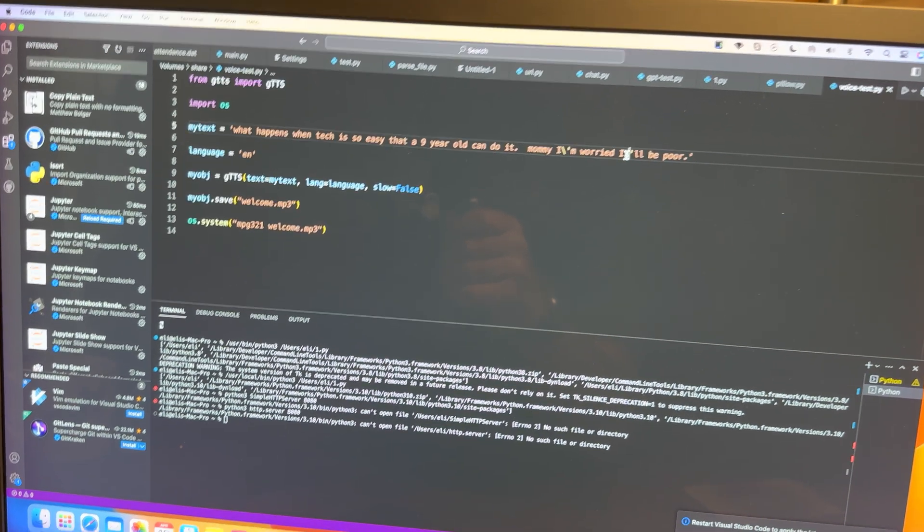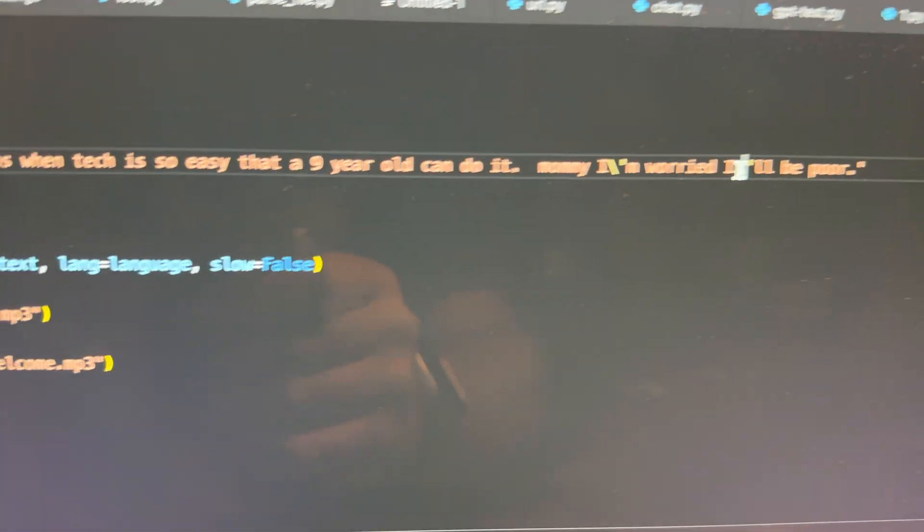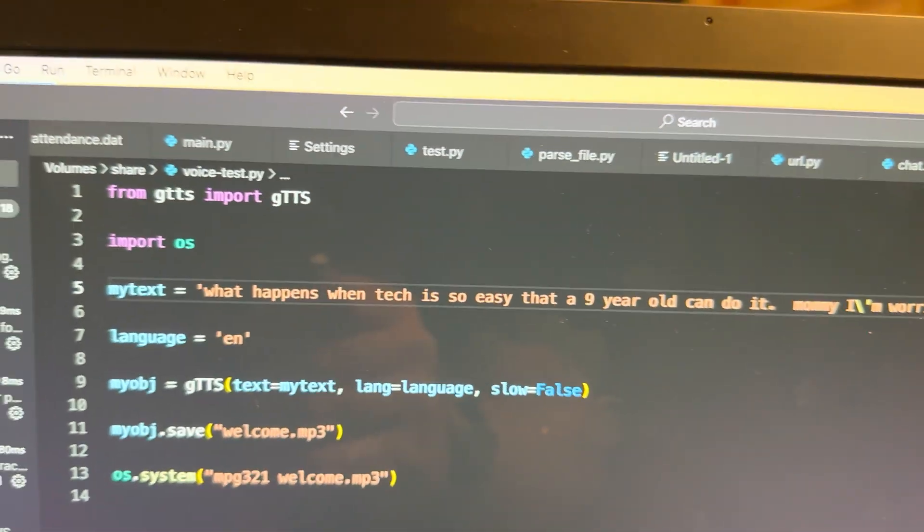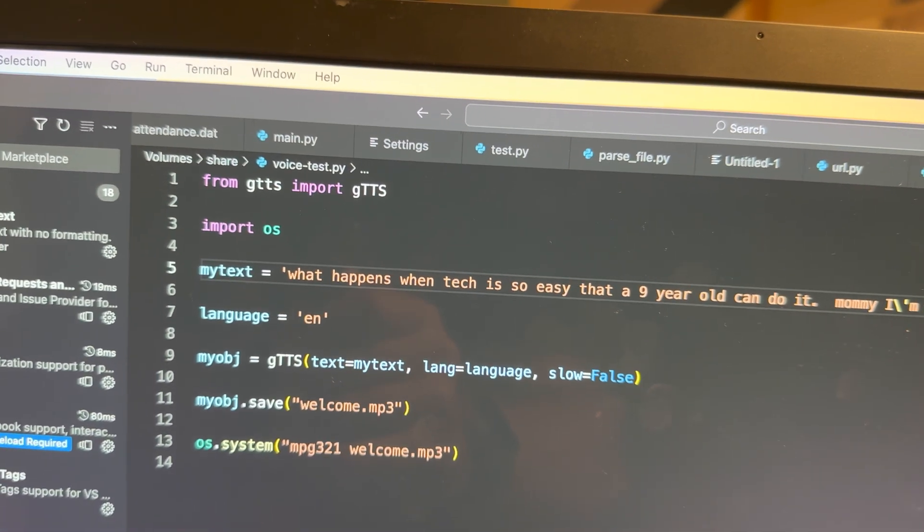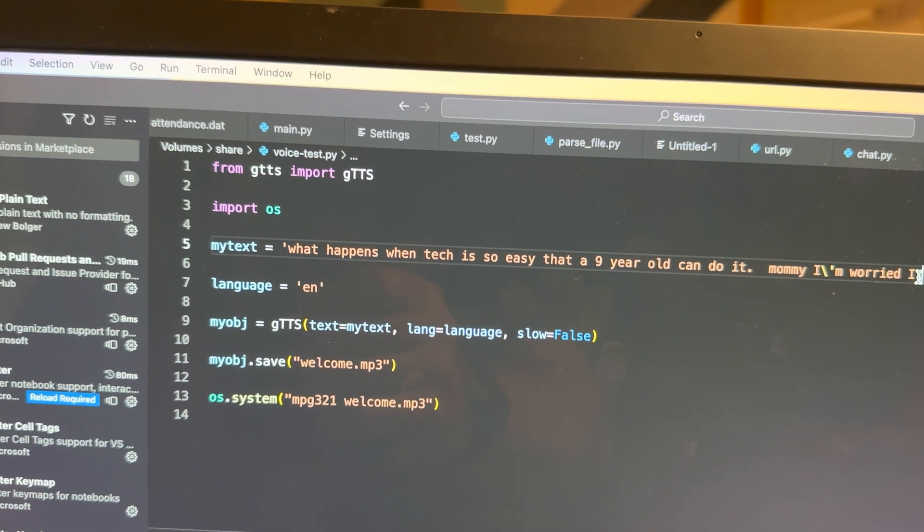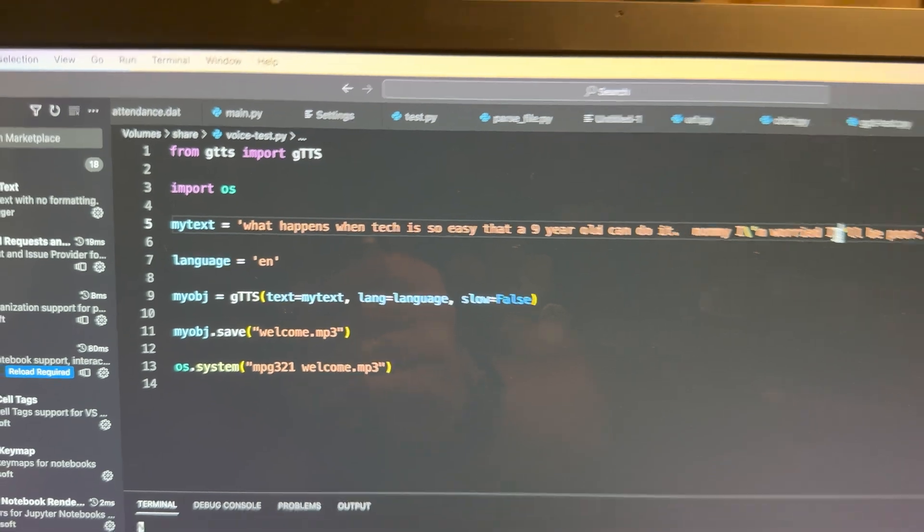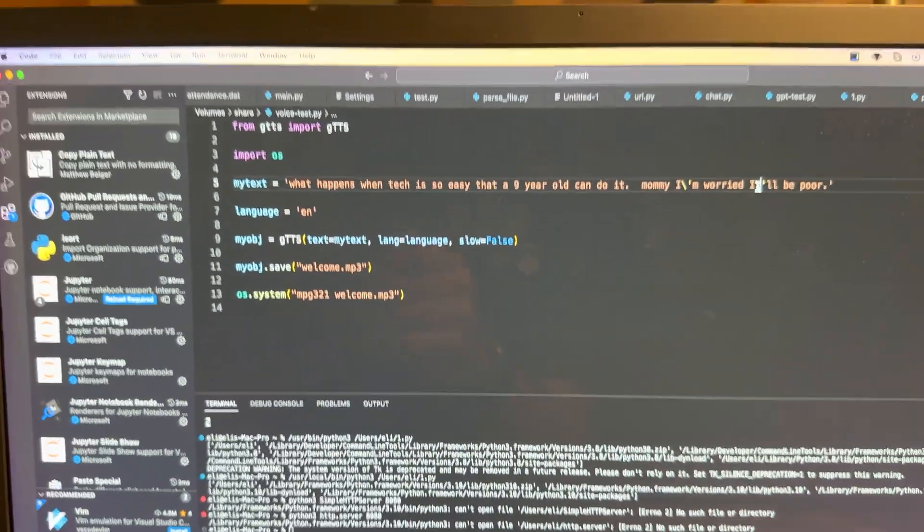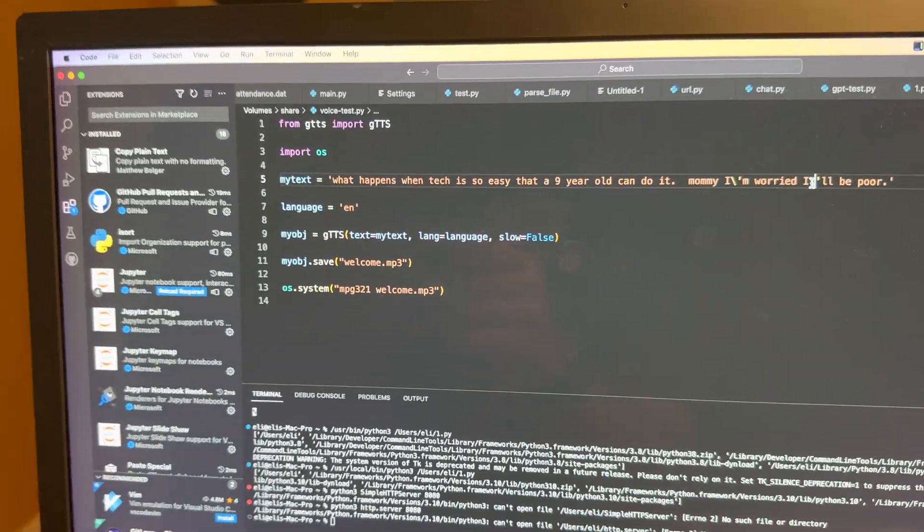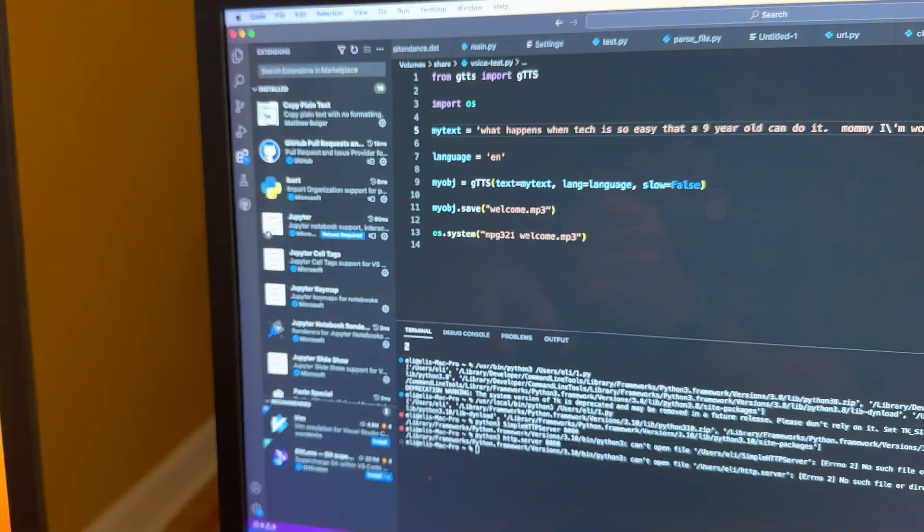So anyways, if the module is GTTS, you just do pip install GTTS, you do this code, and away you go.